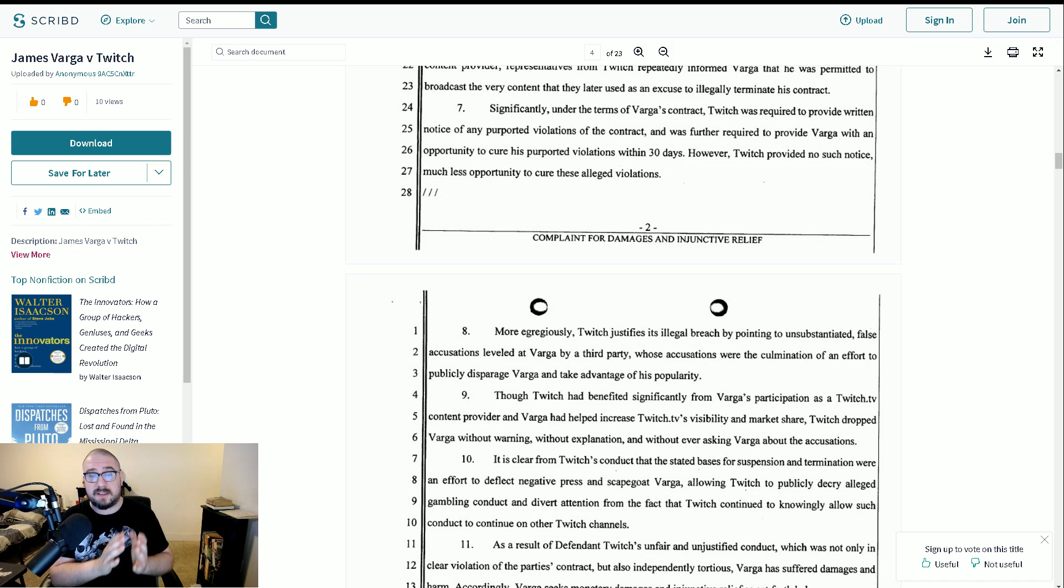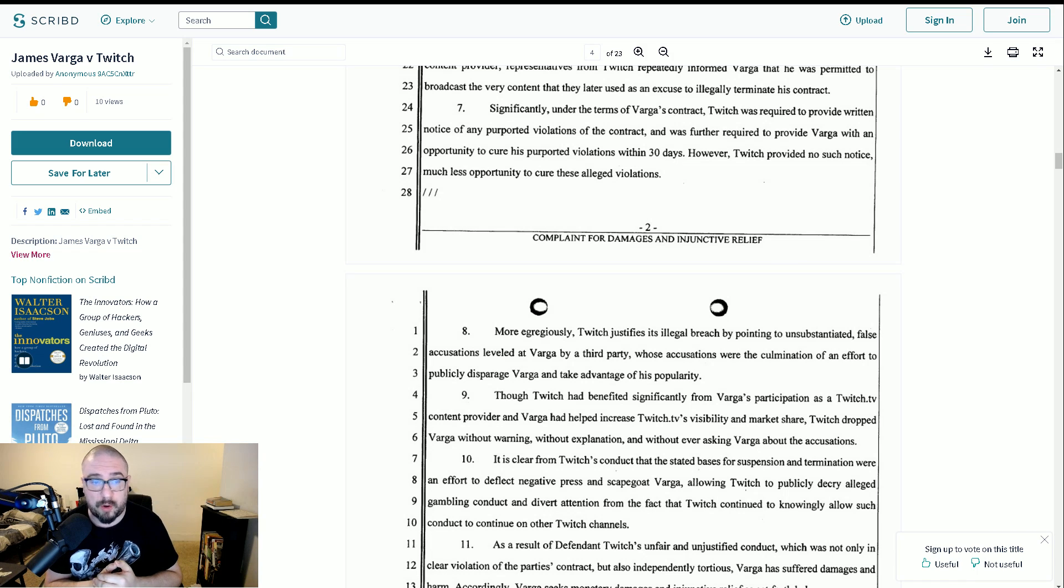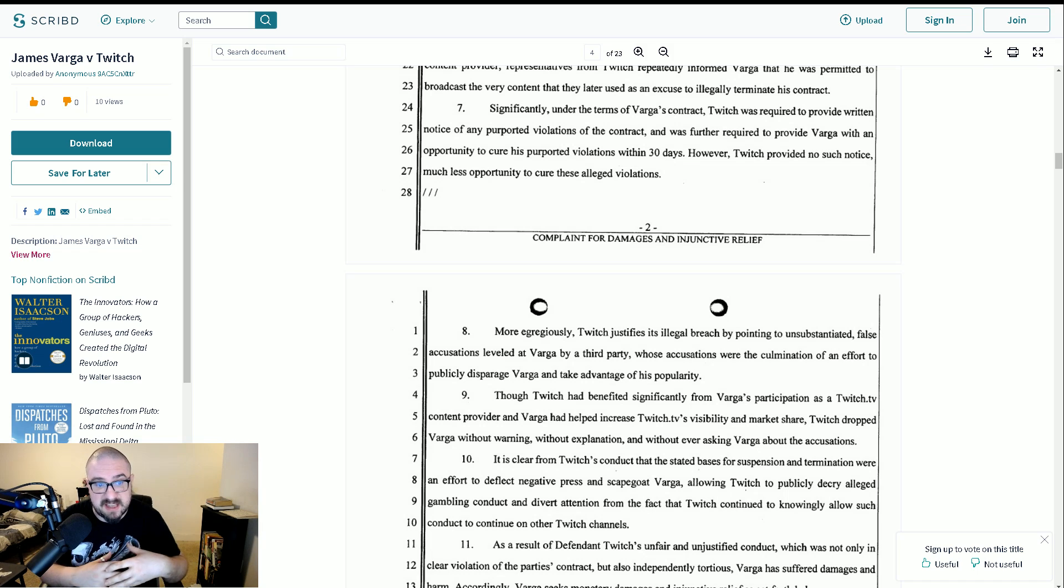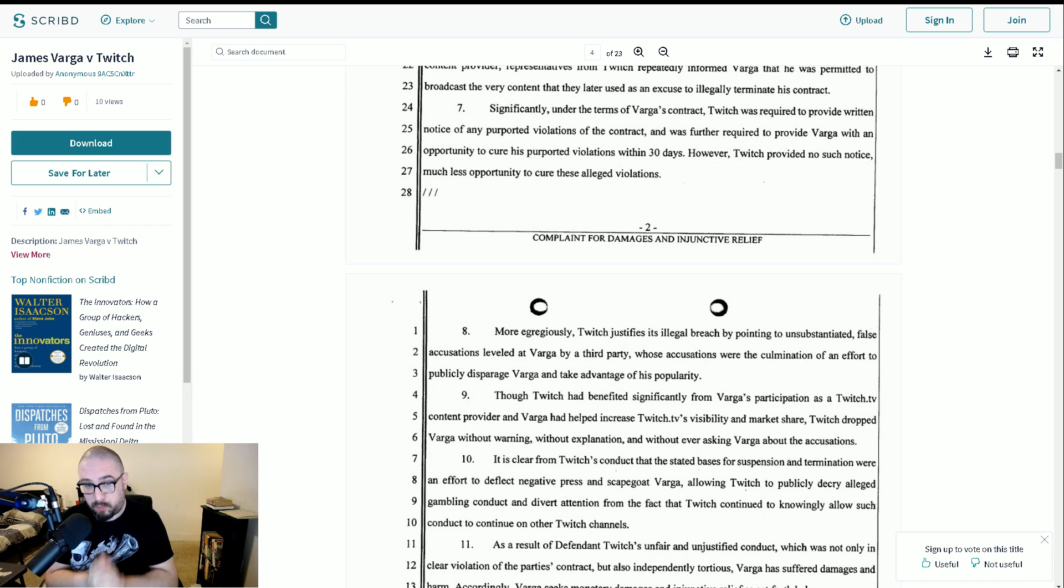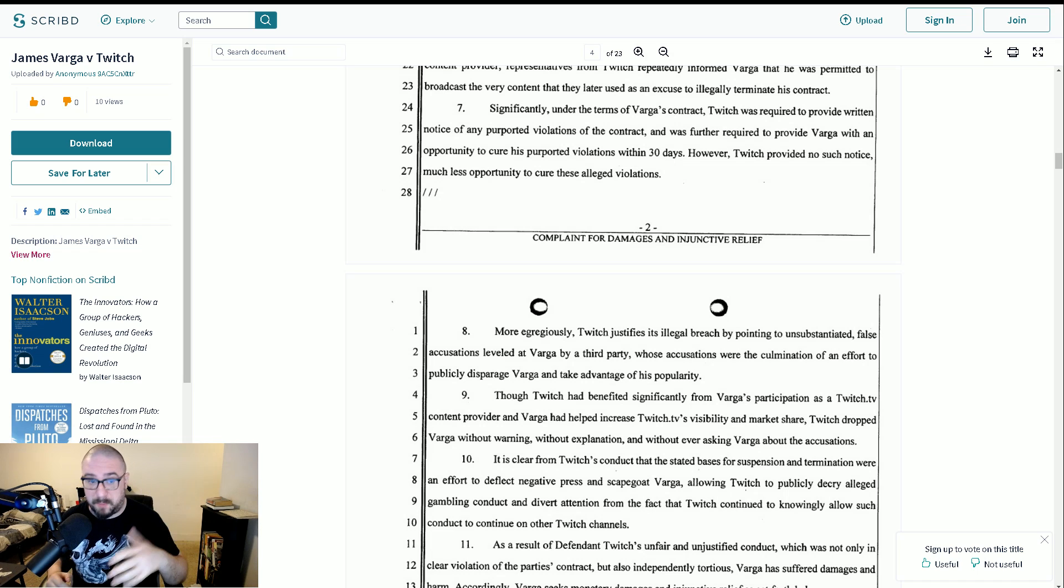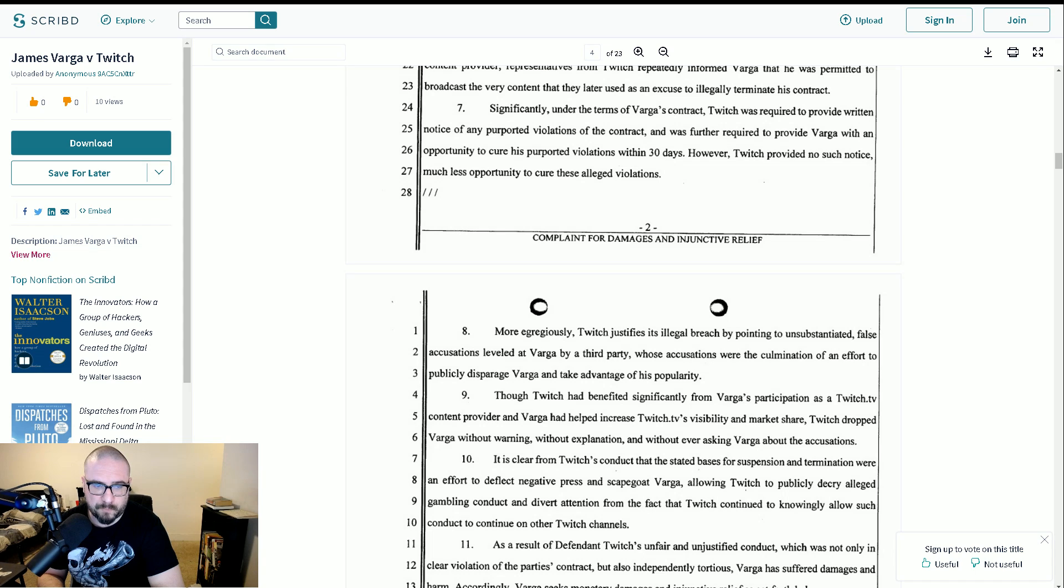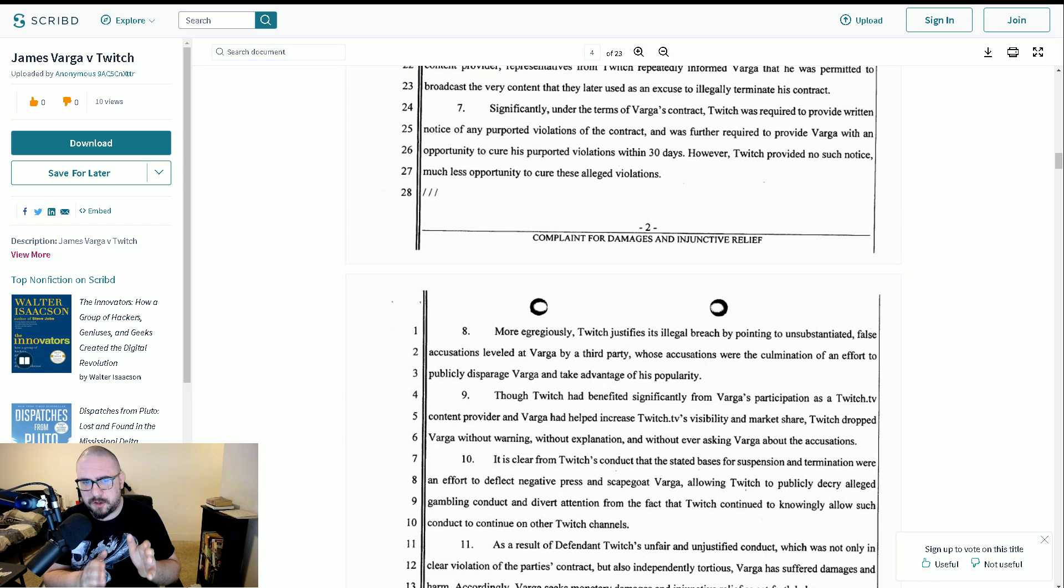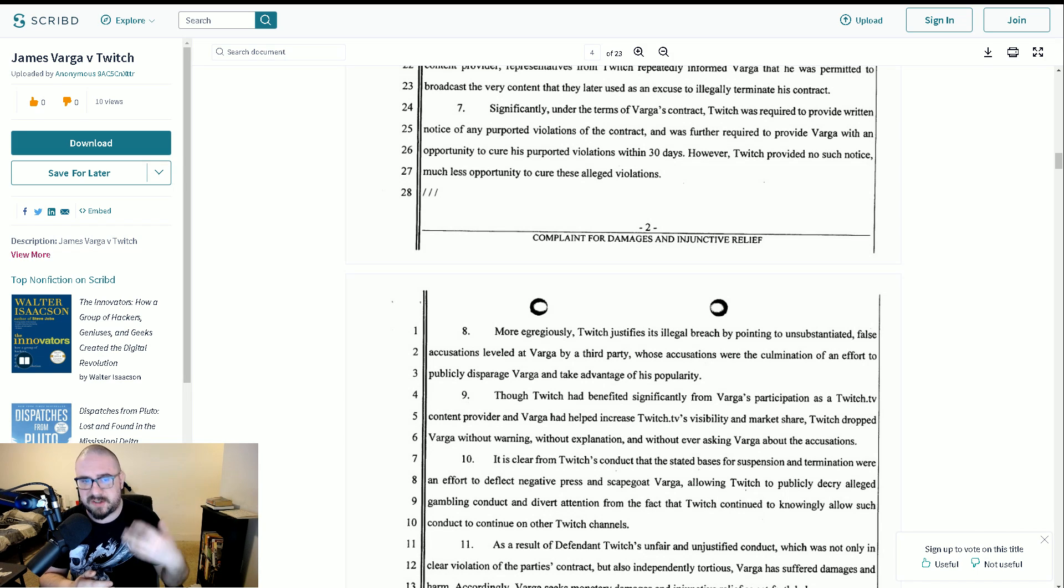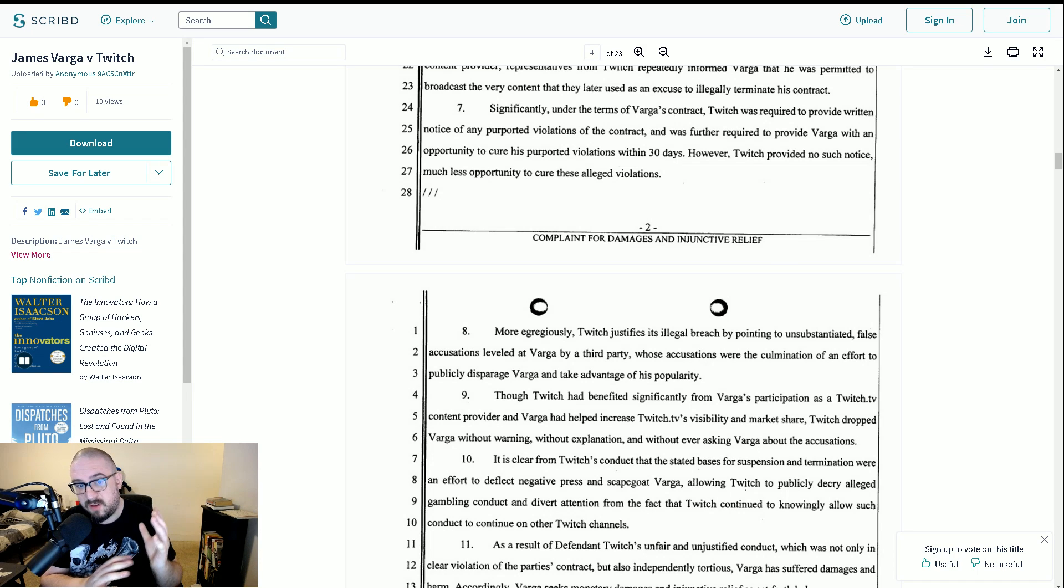Significantly, under the terms of Varga's contract, Twitch was required to provide written notice of any purported violations of the contract and was further required to provide Varga with an opportunity to cure his purported violations within 30 days. However, Twitch provided no such notice, much less opportunity to cure these alleged violations. Now, I've got to say this. I haven't seen the contract they've signed. That's going to be hugely important because there might be a clause in there which says they can terminate at any time. I would be amazed if they brought a lawsuit should such a clause exist. That would be incredibly stupid, borderline frivolous.